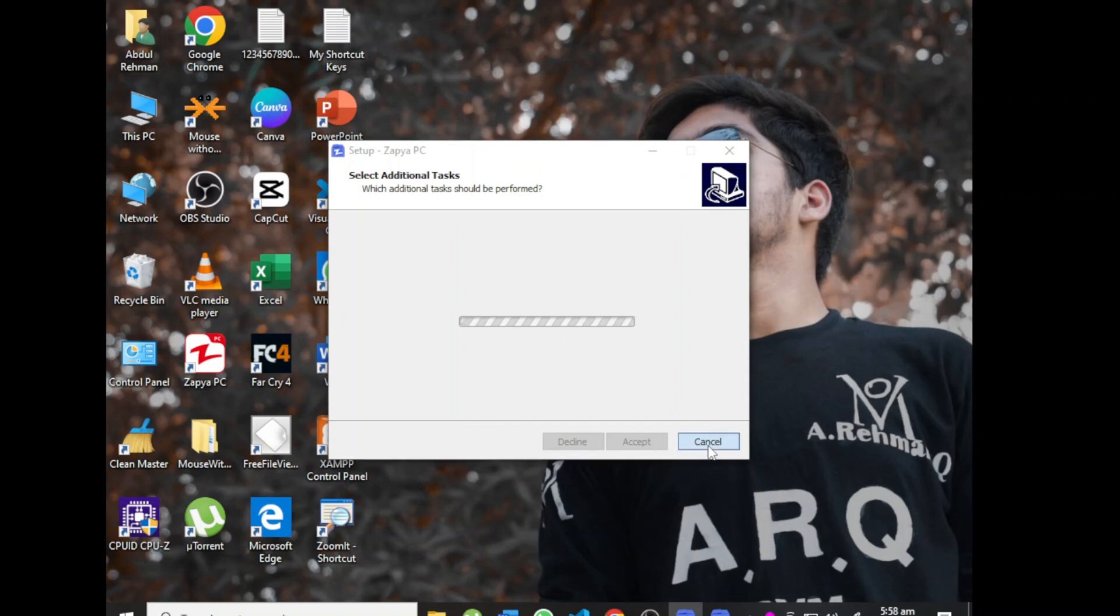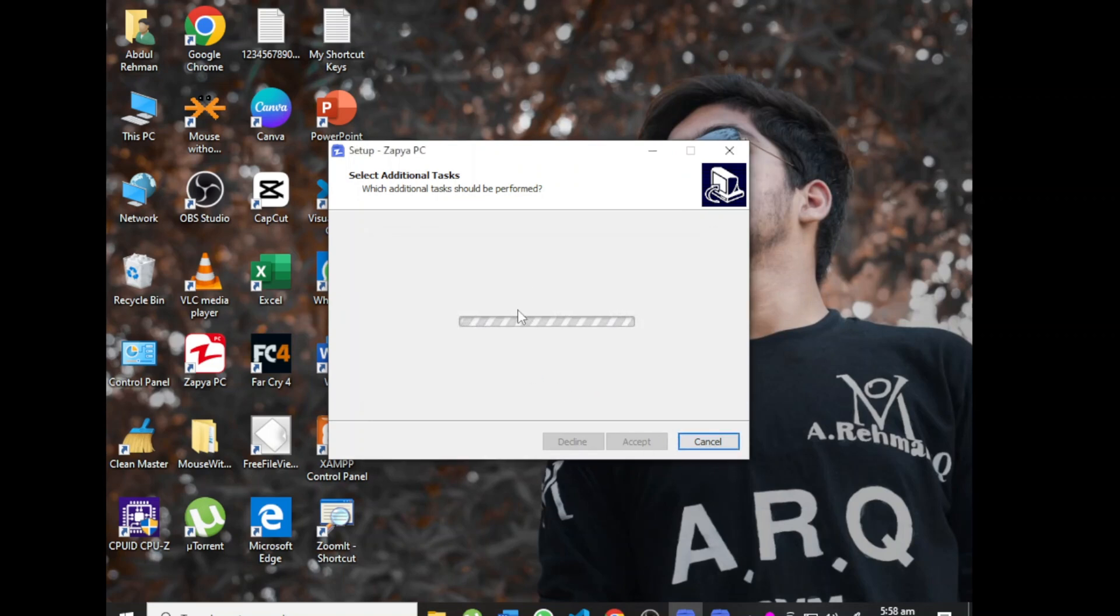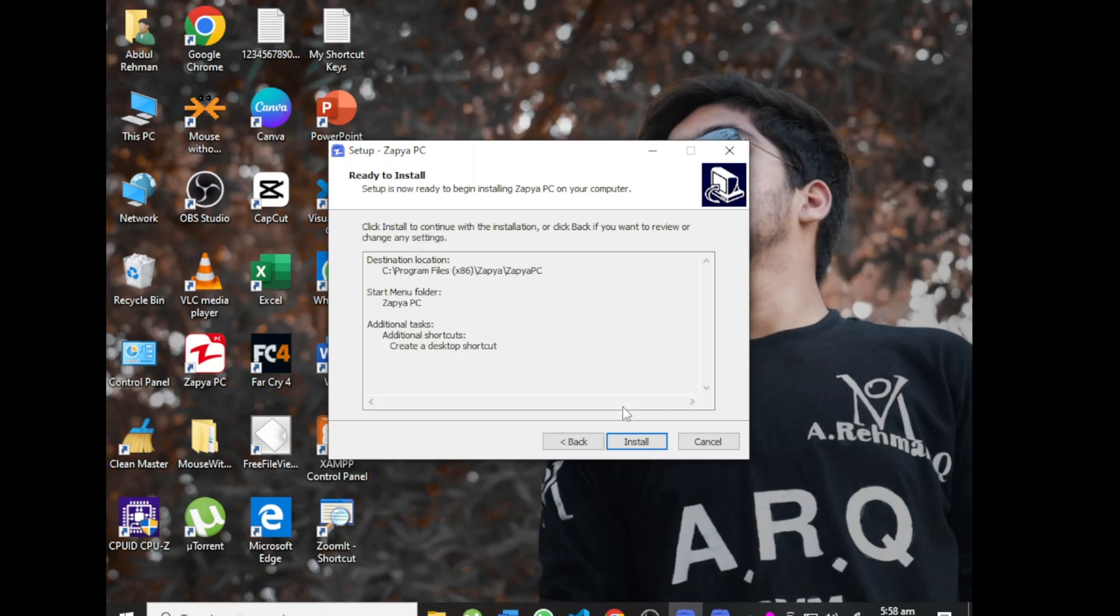I have already installed it on my PC, so I don't need to install it again. Any questions, comment me. If you have any problems connecting PC to mobile, comment me and I will give you a video with a solution.